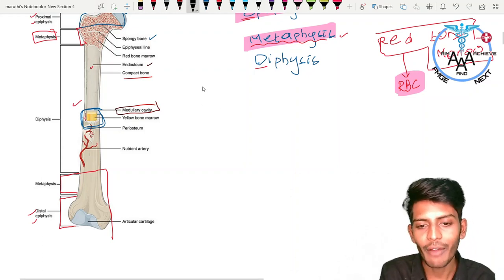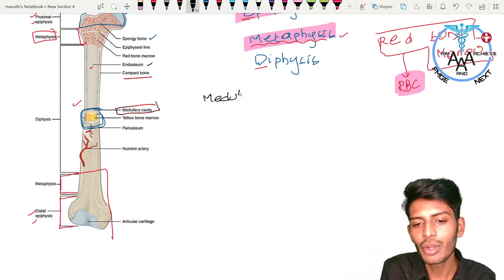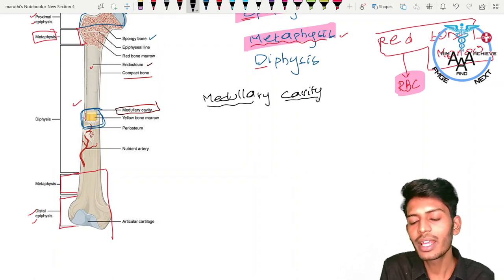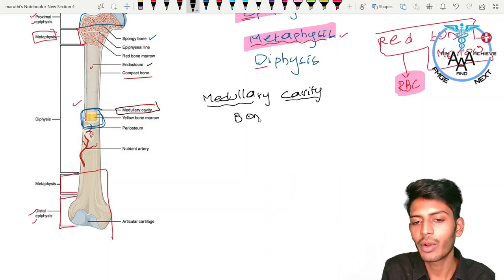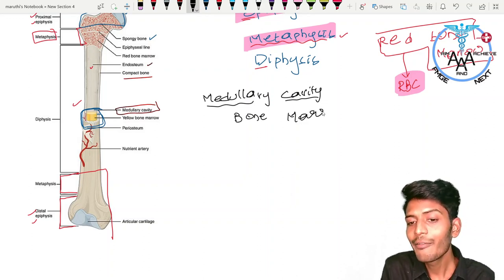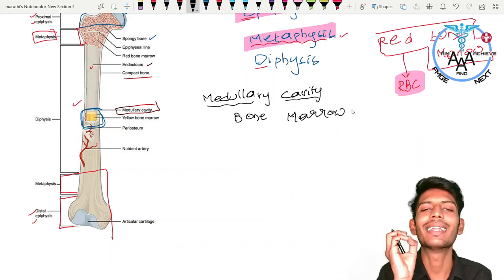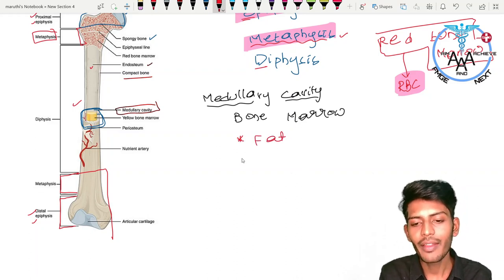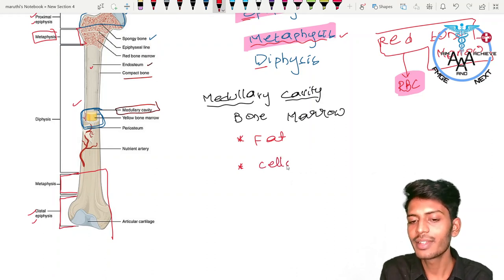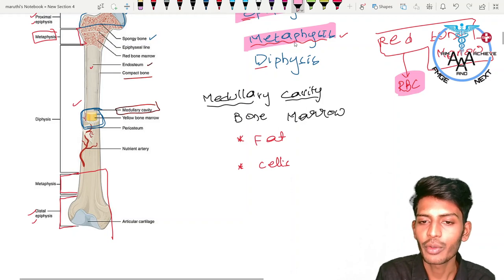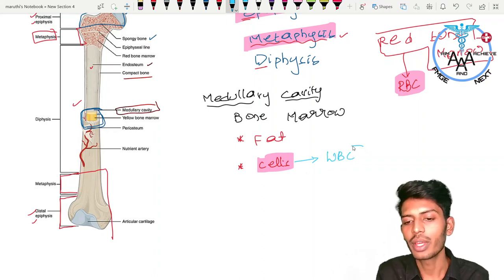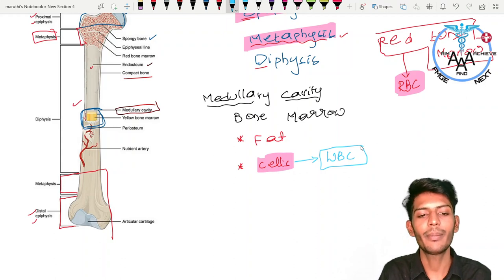Inside the medullary cavity, we have bone marrow. Bone marrow is composed of two components: fat and cells. The cells present inside the bone marrow are responsible for the production of WBCs. So all white blood cells in your body come from your bone marrow, which is located in the medullary cavity.